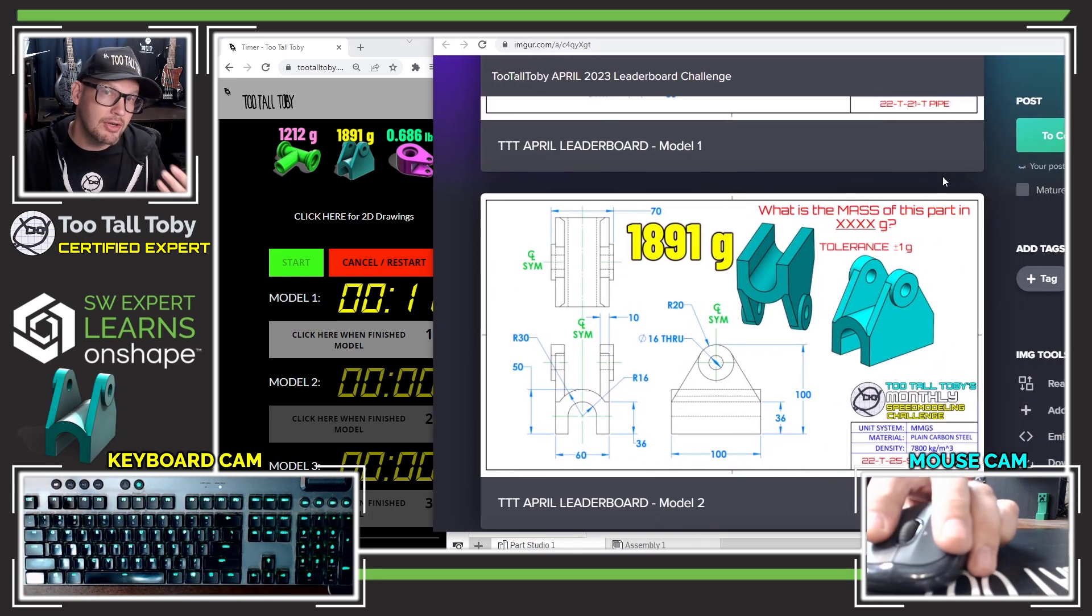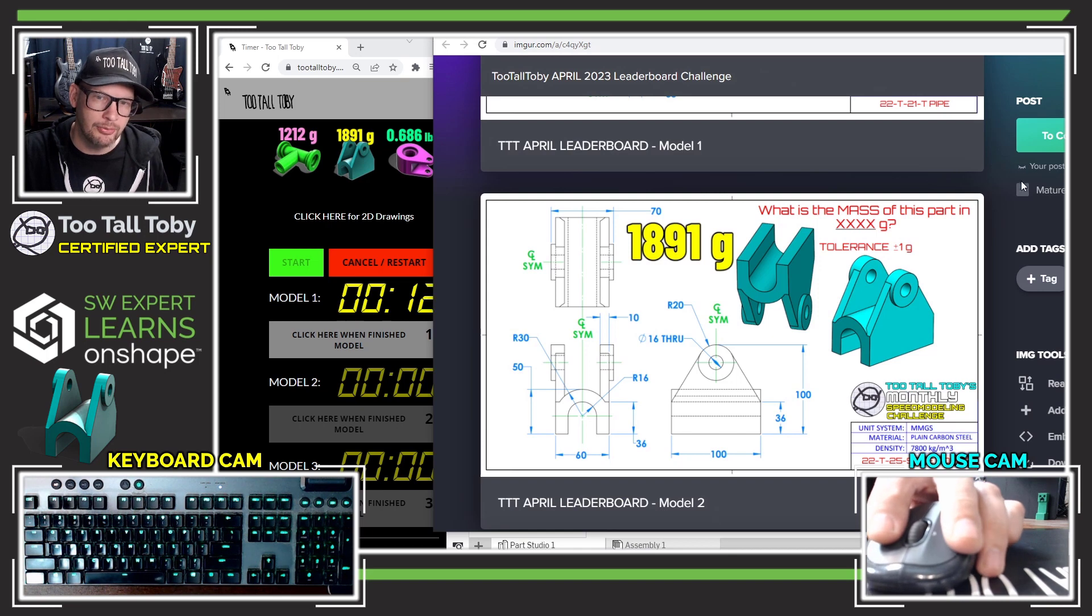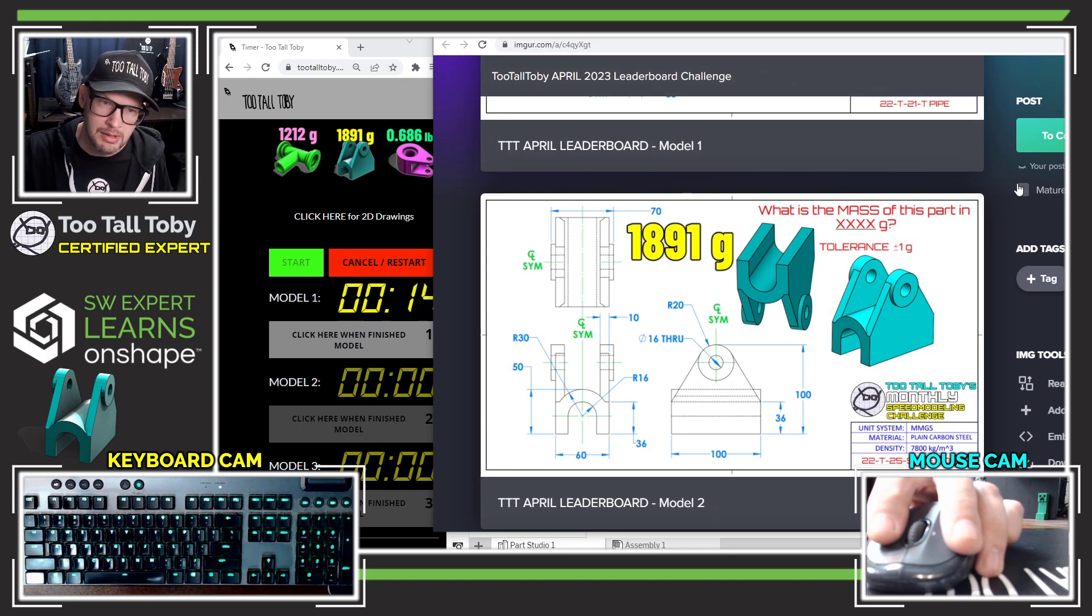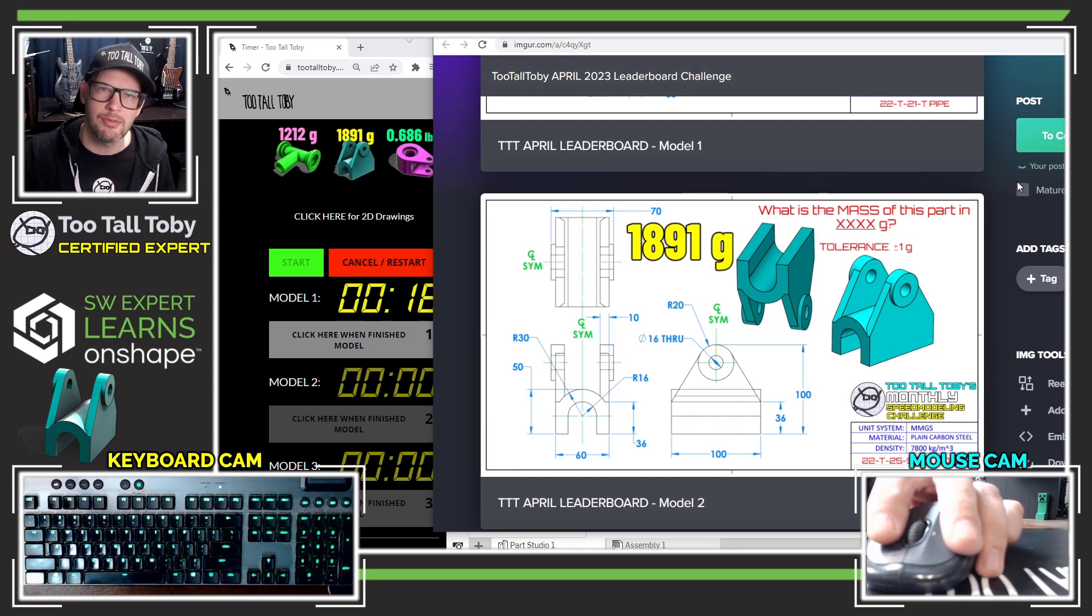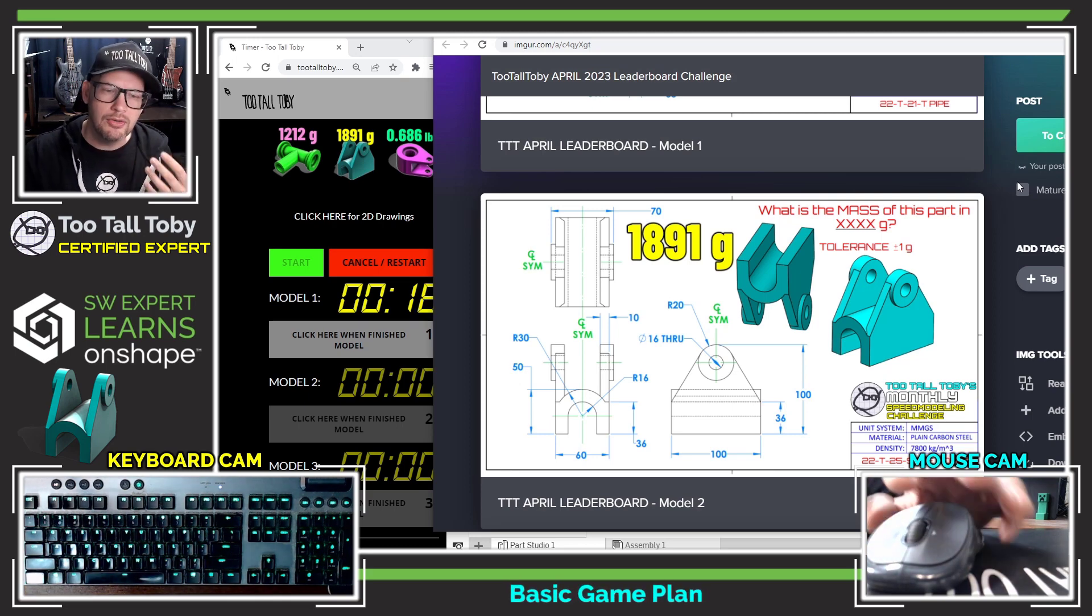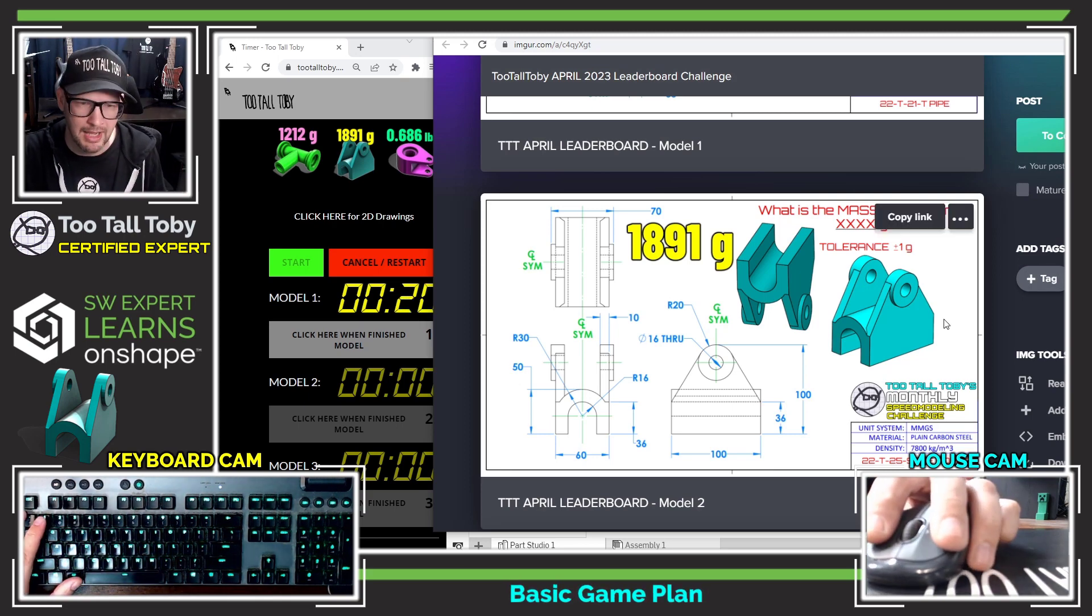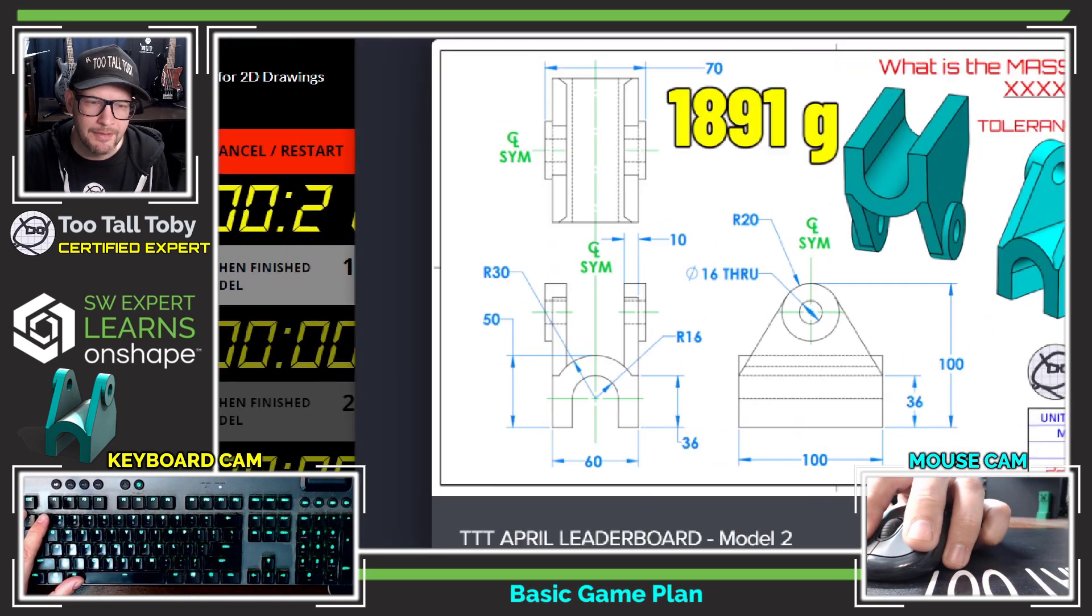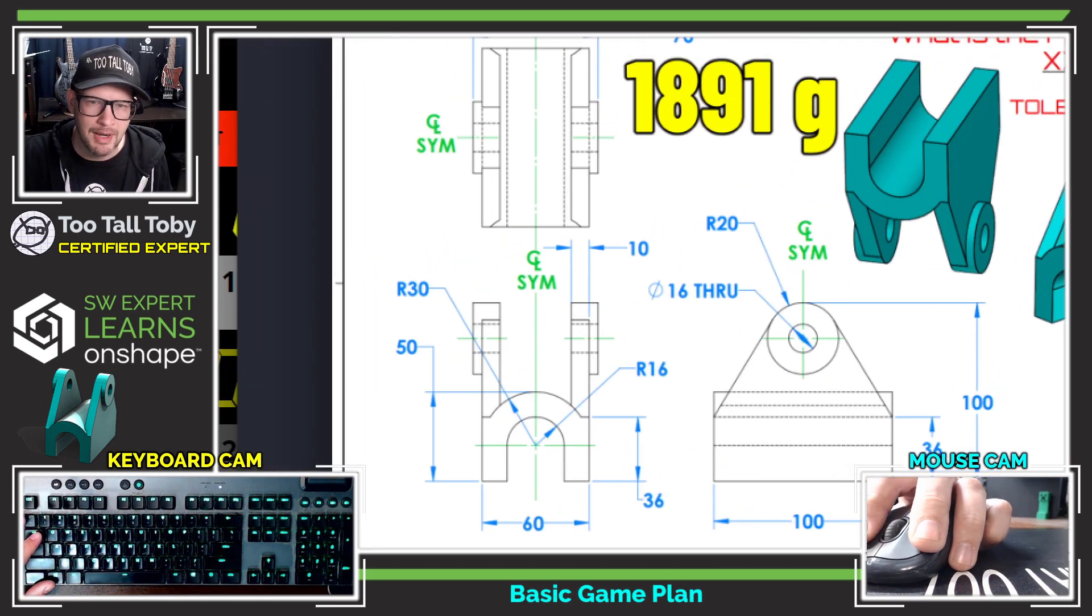Whenever you're creating a 3D model from either a 2D print or from a napkin sketch or even just from an idea in your head, you want to always come up with a basic game plan. And I think that for this model, I'm probably going to start out by creating this shape here, this kind of upside down horseshoe shape.